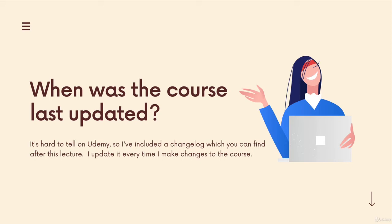You can view the document and it's a record of what has been added and removed or updated in the course. And it makes it clear exactly when those changes happened. So take a look at that. I'm trying to be very transparent about it.